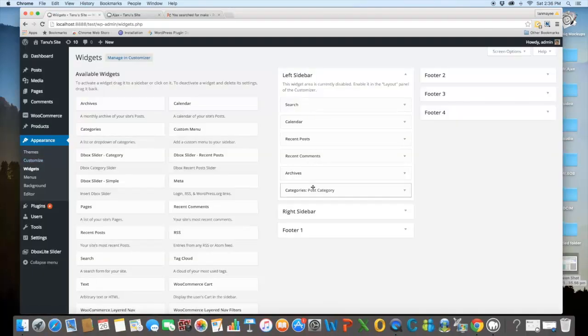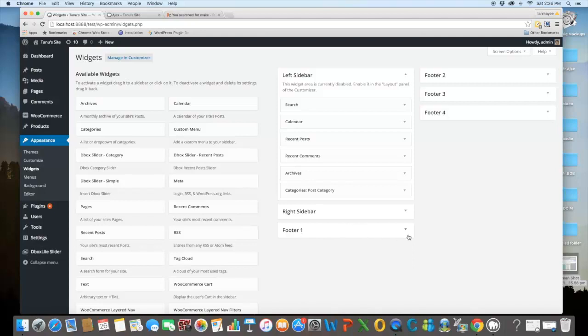In widgets, they have given left sidebar, right sidebar, then footer 1 to footer 4. To activate the widget area, you have to go to the layout panel of customizer. The footer 1 to footer 4 will appear like the footer columns on your main page.